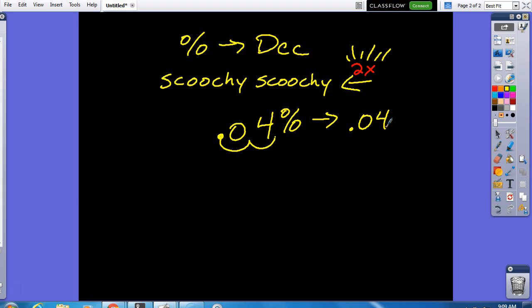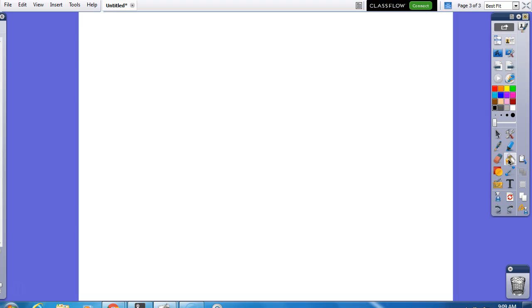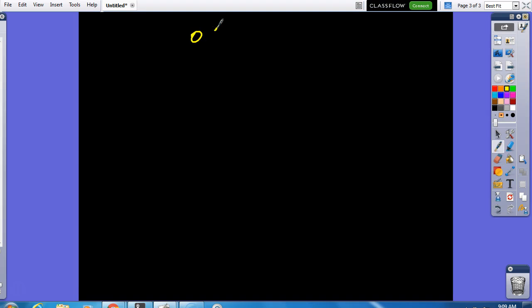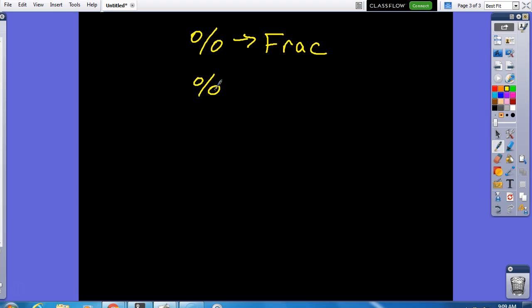Next, a percent to a fraction. A percent to a fraction. When we're going from a percent to a fraction, my kids have this very specific calculator that you use. So, what they're doing is they're just typing in the percent and they're using the fraction key.